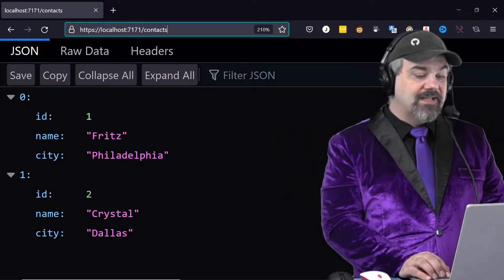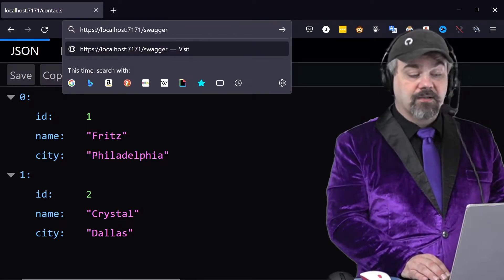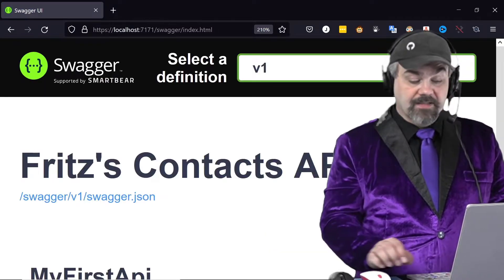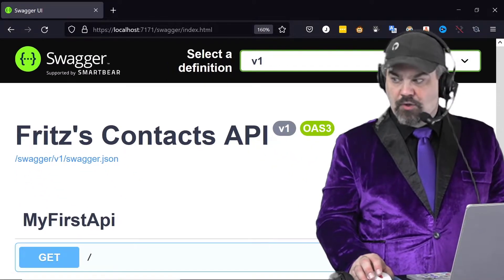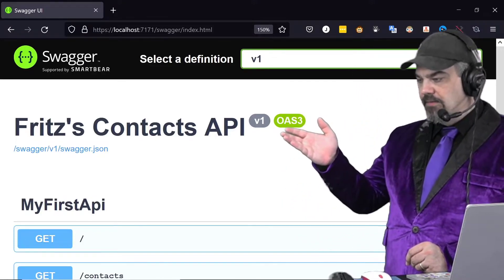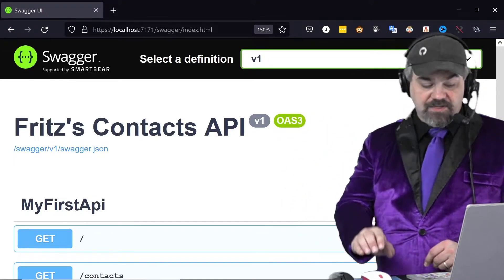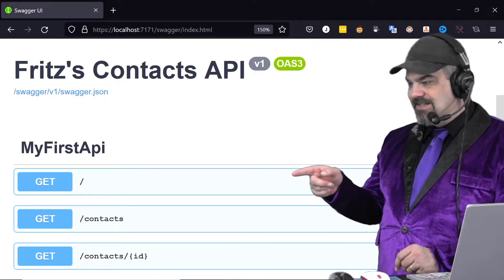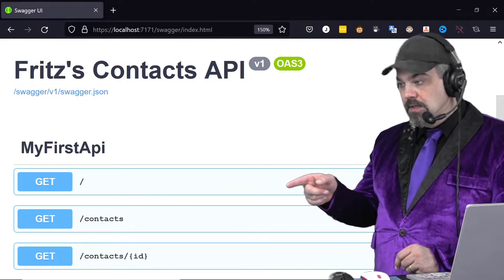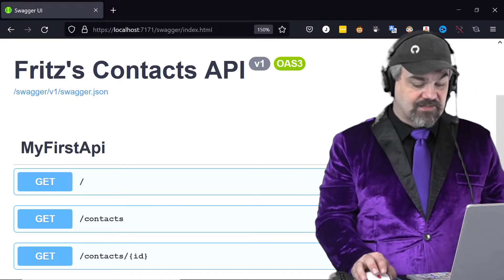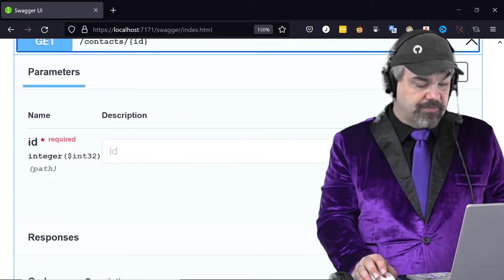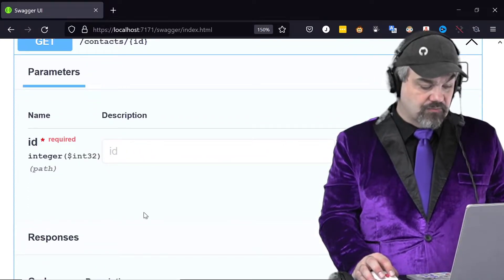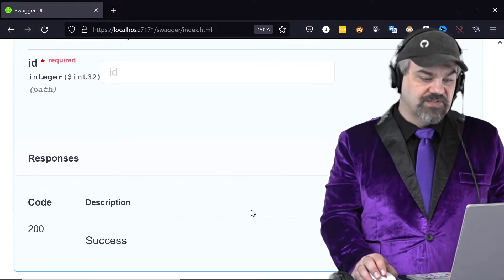And we can go take a look at the API for this and explore around it by going to /swagger, and there's Fritz's Contacts API. It's really large, let me zoom back out a little bit. You can see it's version one there, and there's a couple of features that this provides. You can access gets on the route, you can go to get contacts, and you can get contacts/ID. If we open that one up we can specify an ID. It knows that we can do that and it's going to return success.